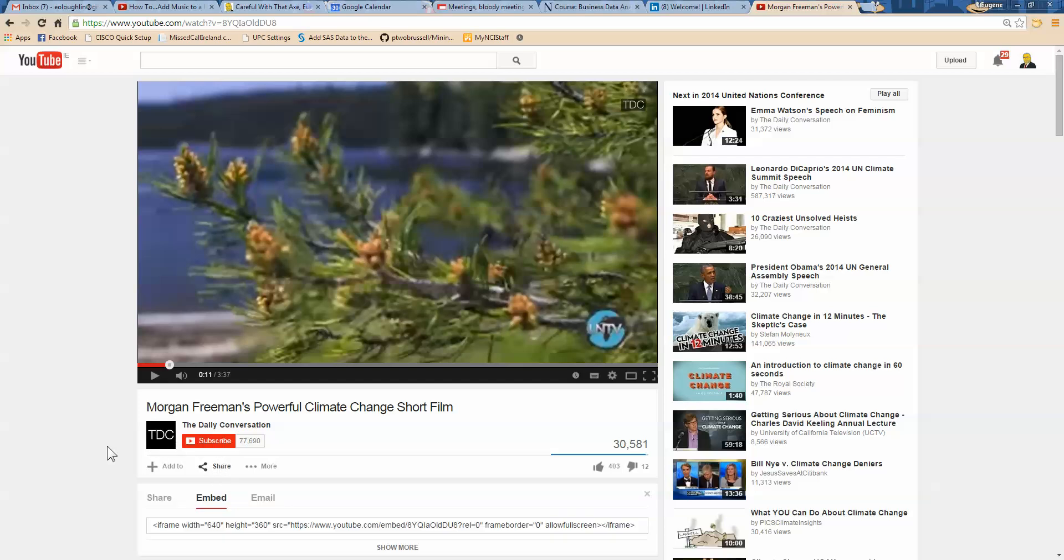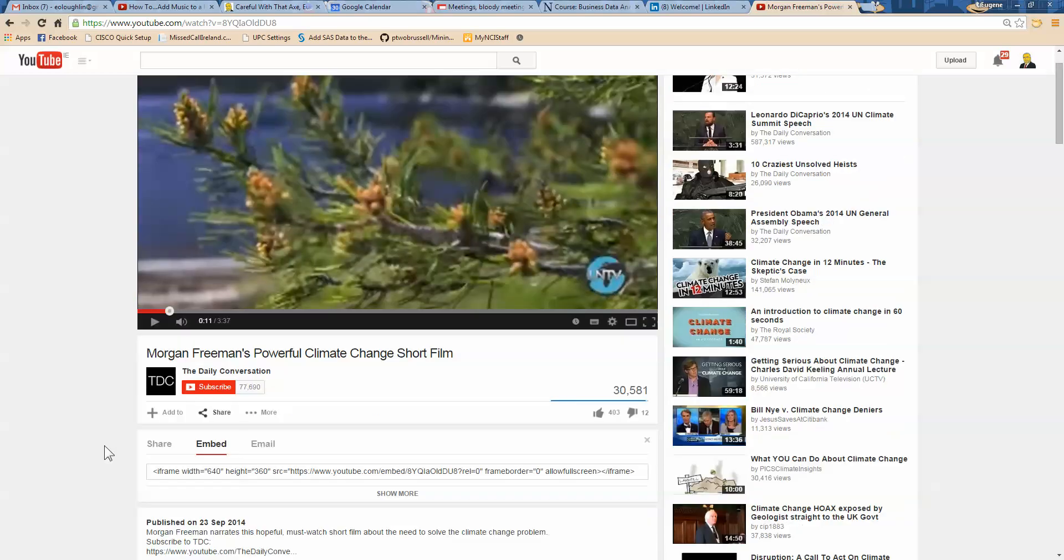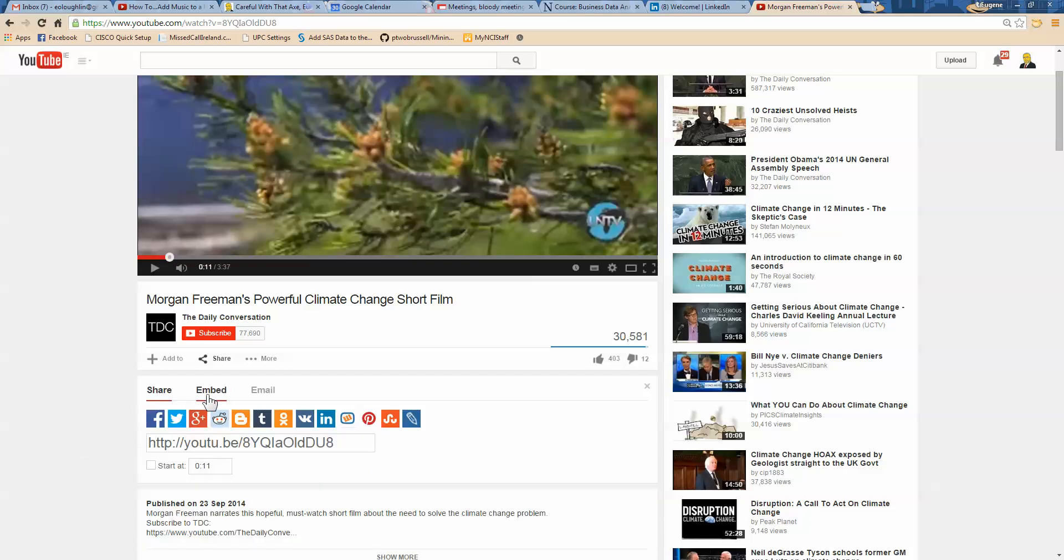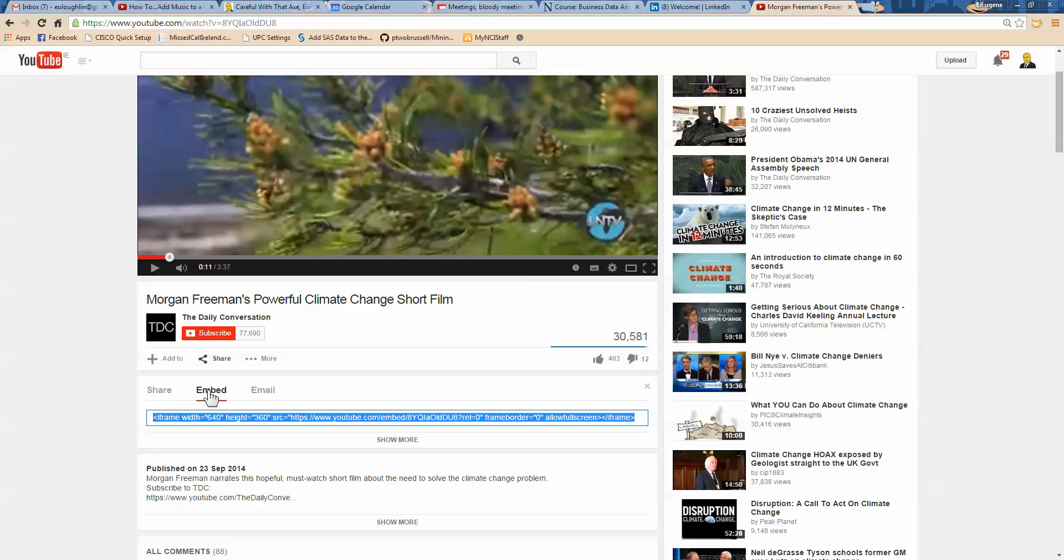So click on share. And when you do that, and I'll just scroll down here a little bit so we can see a little bit more, you can see that there's a share option, an embed option and also an email option here. So click on the embed option.